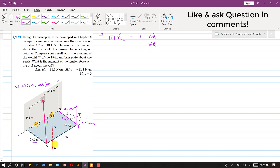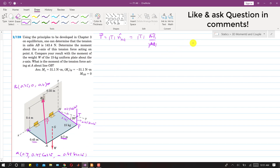To reach point A and find its coordinates, we need to travel 0.7 meters from O along X. Then along Y we travel the OT distance, which is 0.45 cos(20°). Along Z we travel in the negative Z direction, so minus 0.45 sin(20°). So the coordinates of A are (0.7, 0.45 cos 20°, −0.45 sin 20°) and the coordinates of B are (0.35, 0, 0.4).